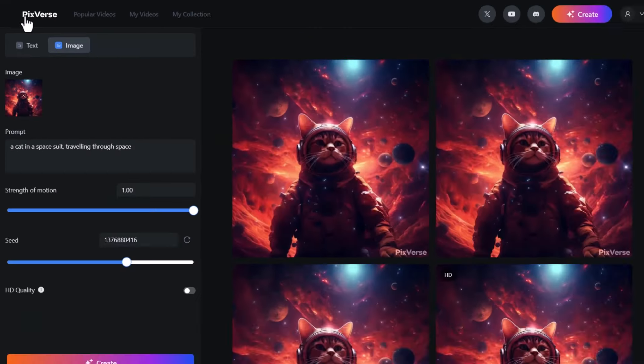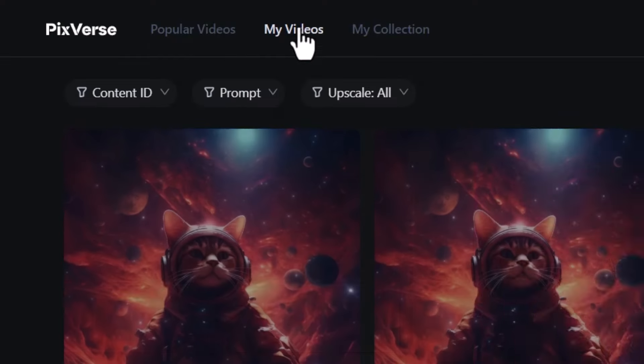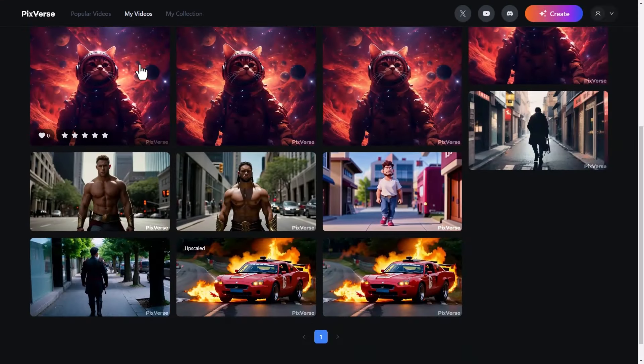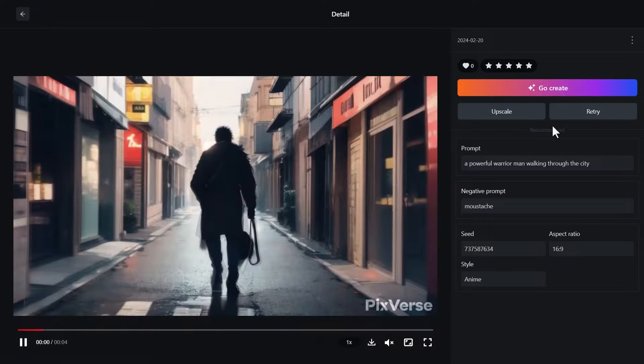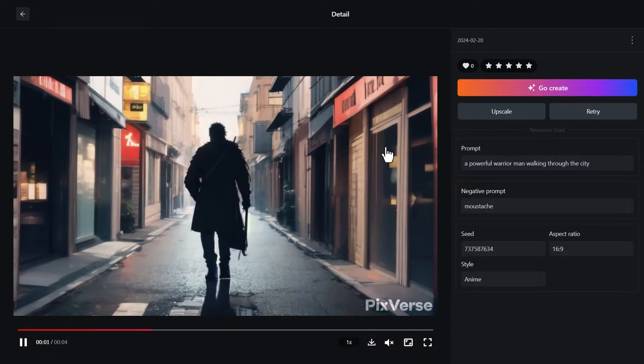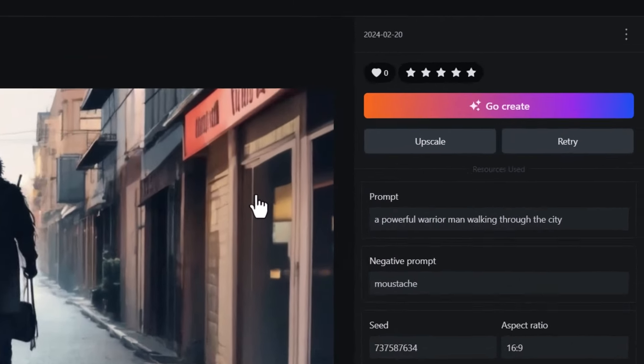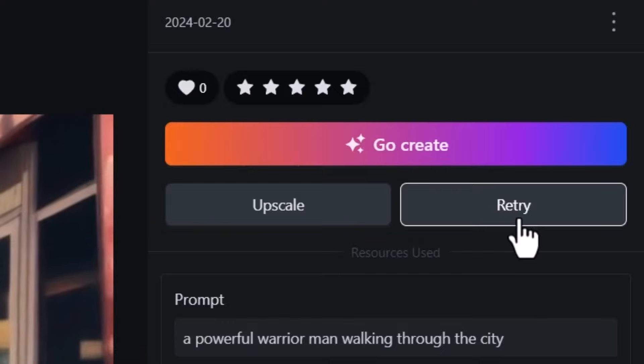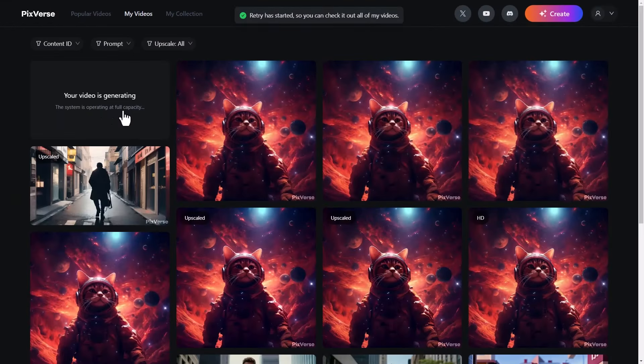If I go back again and head out to my videos, you can see all the videos I've created. If I wanted to take this video—the anime man walking—and I wanted to try it, see if I can get something different, I could hit retry. And it will start to generate that as well.